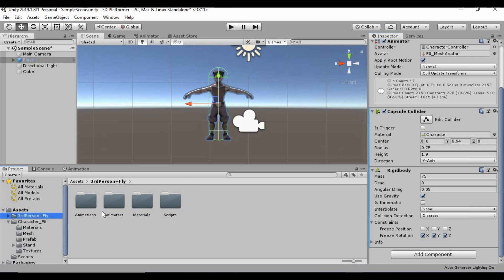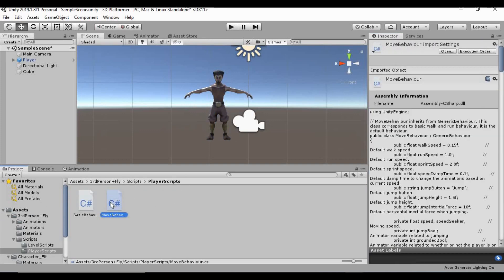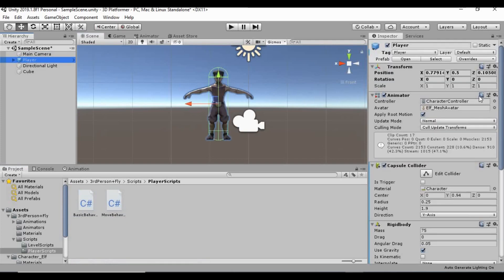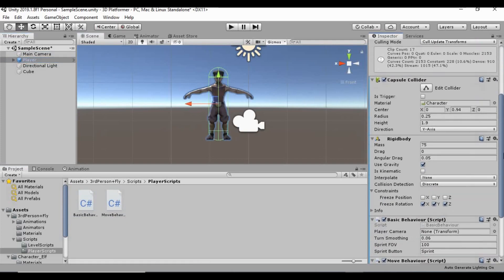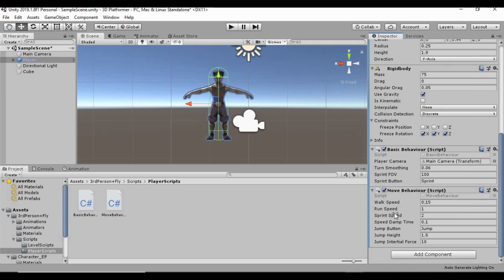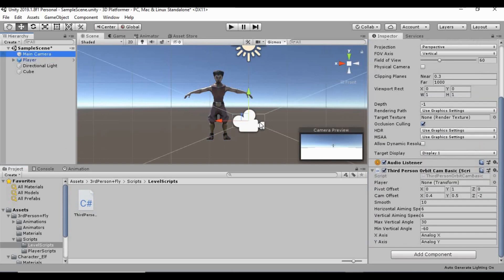And now we just got to add the scripts to it. So, in our third person plus fly folder, let's go ahead and open up scripts, player scripts, and I can just shift click both of these and drag these onto our player. And if we come over here in the inspector, we can start setting up all of that. So, the player camera, we're just going to drag in our main camera under the basic behavior script. And that's all we need to do on that one. And then on the move behavior, I want to leave that how it is. So, let's go into our level scripts folder in the third person plus fly folder. And we can drag this third person orbit camera script onto our main camera. And then if we look at that component here, it needs to know what the player transform is. So, we can just drag the player into that slot.